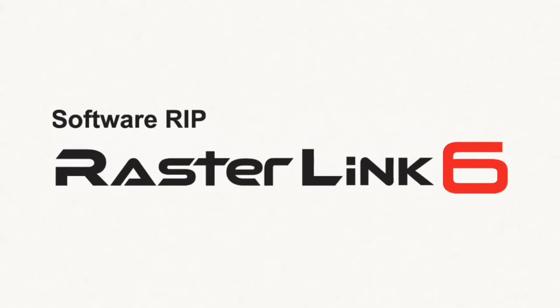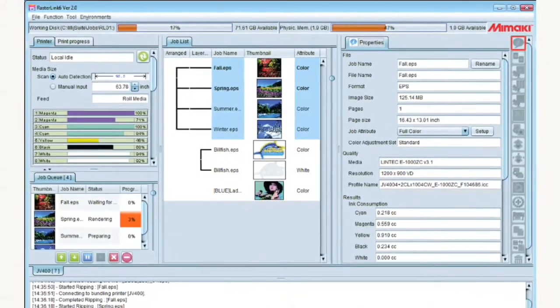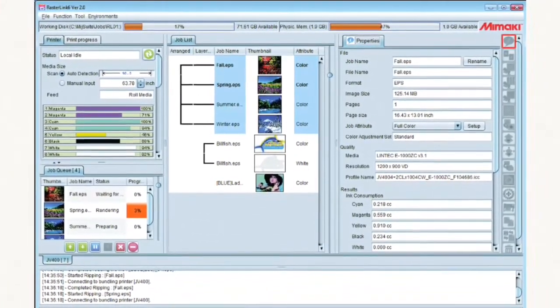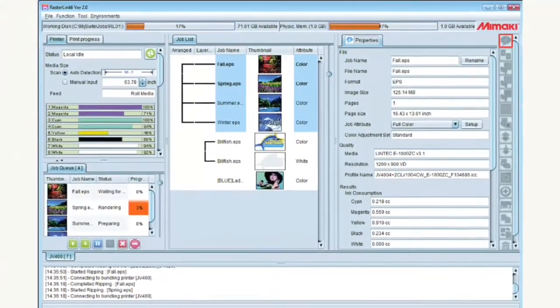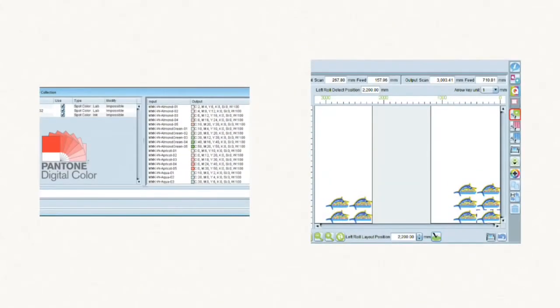With Mamaki Rasterlink software, powering a Mamaki product has never been easier or more accessible. With its many advanced functions, Mamaki's Rasterlink software provides professional and advanced finished products through its ease of use, and simplified workflows that take advantage of the functionality and advanced features on any Mamaki product combination or configuration.